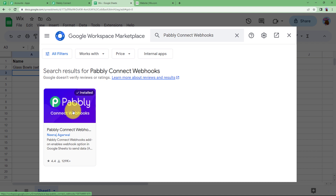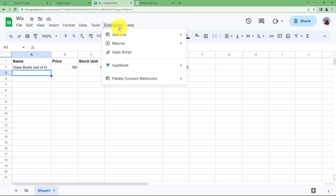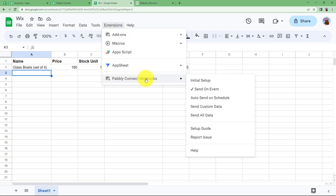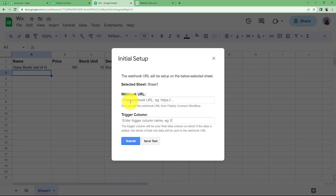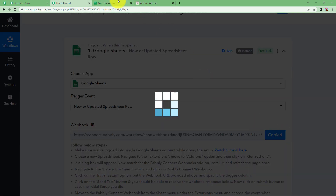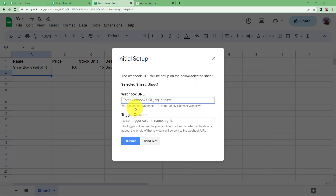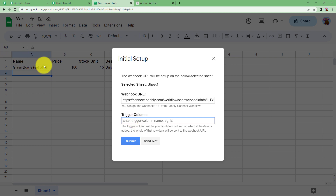I have already installed it in my system so I don't need to install it again. Once you are done with the installation, go back to Extensions and it will be visible there. Now once you select it, go to Initial Setup and enter the webhook URL and the trigger column. Copy the webhook URL from the workflow — as soon as you copy it, it will start waiting for a webhook response. Paste it here, and the trigger column is the last updated column. We have five columns filled, which means our trigger column is E. Submit.